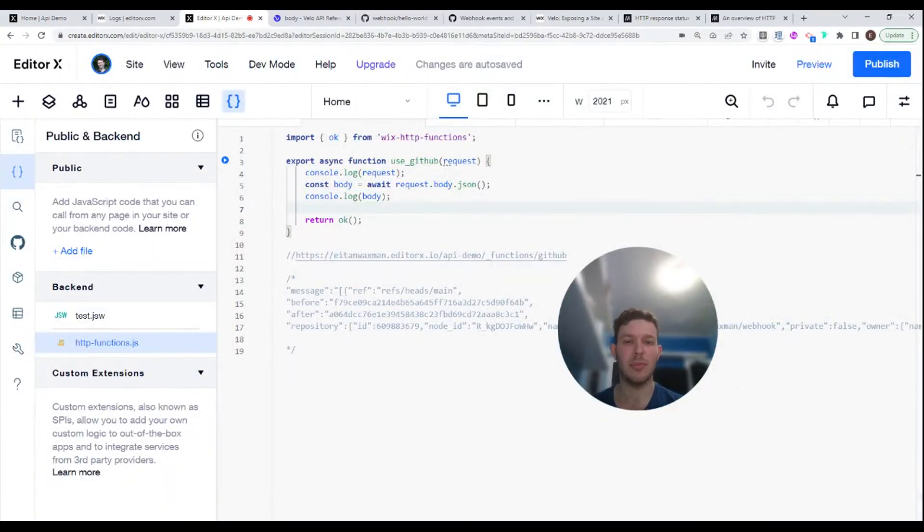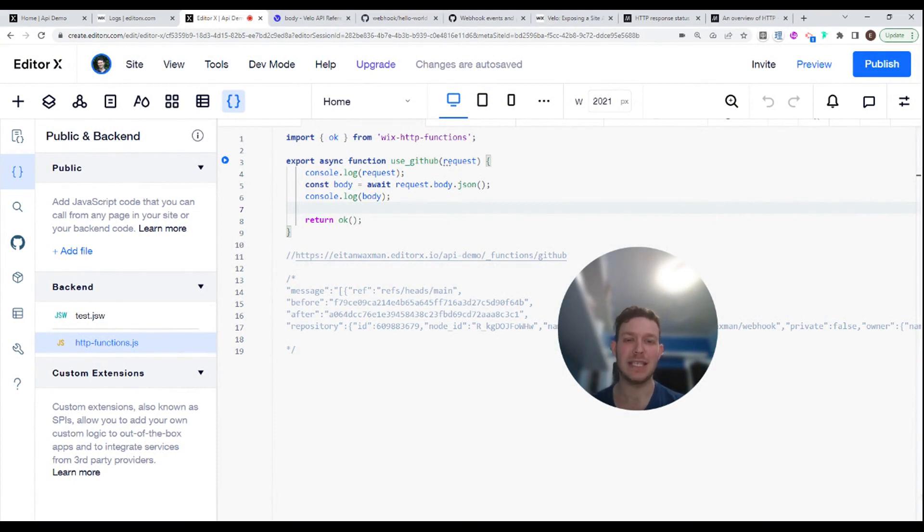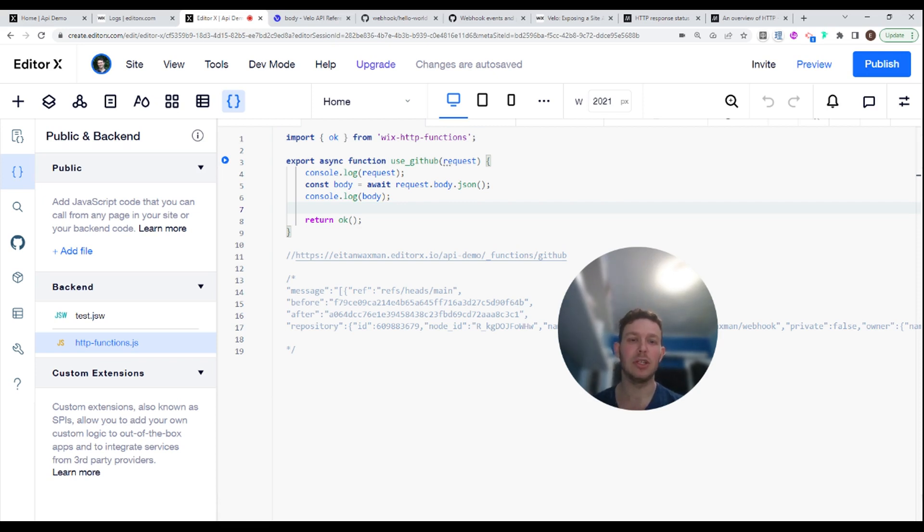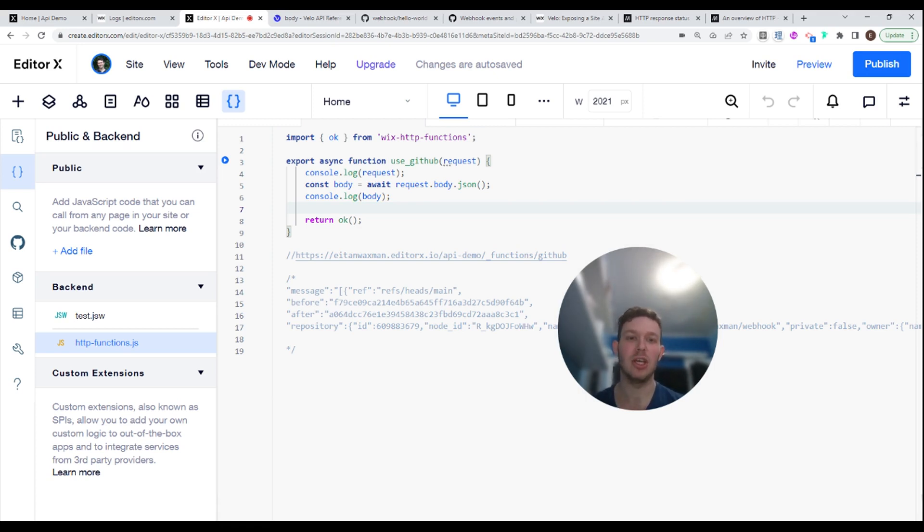Hi there, I'm Eitan and welcome back to WixWiz. In our previous video, we showed how to do a basic implementation of HTTP functions in Wix. And in this video, we're going to be showing how to use that in order to create a payload URL for a webhook in an external application.